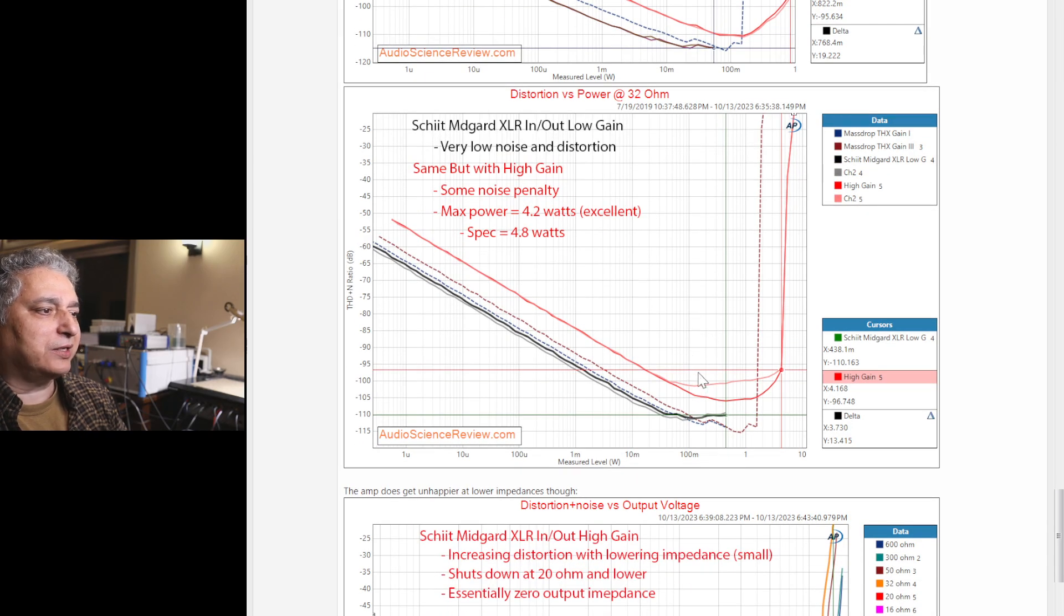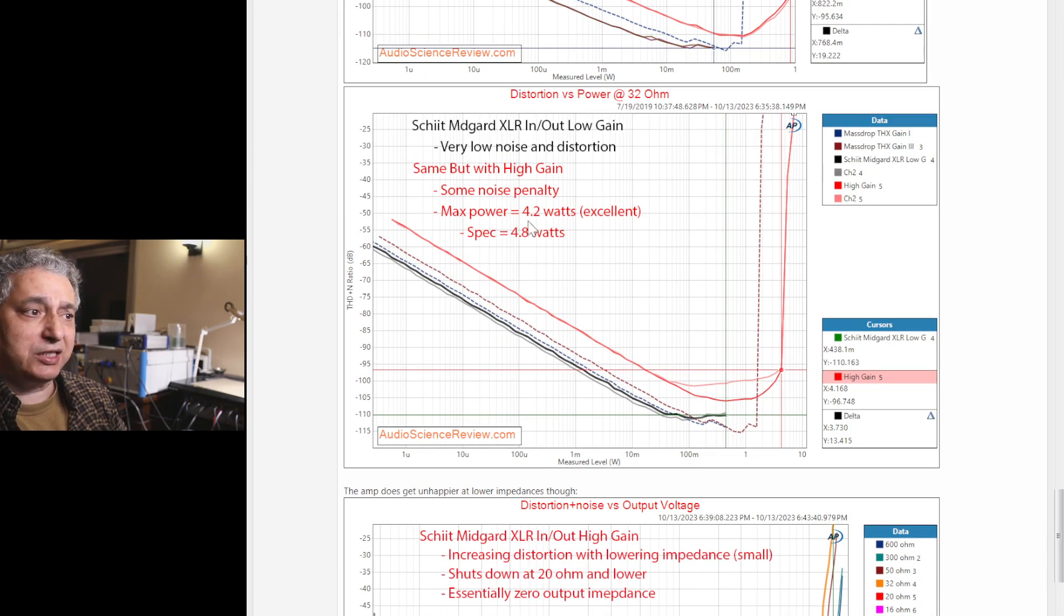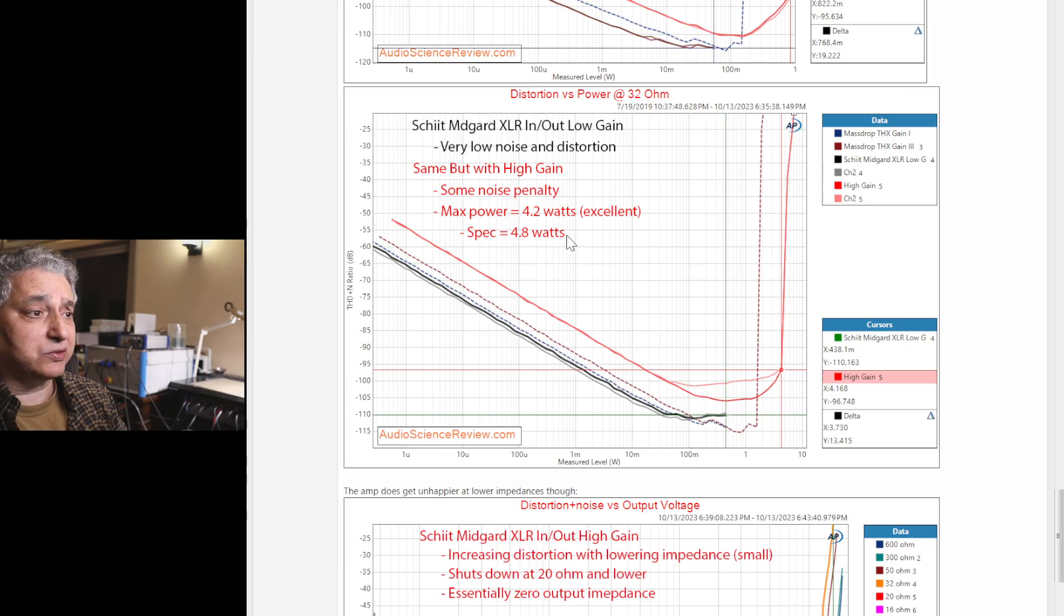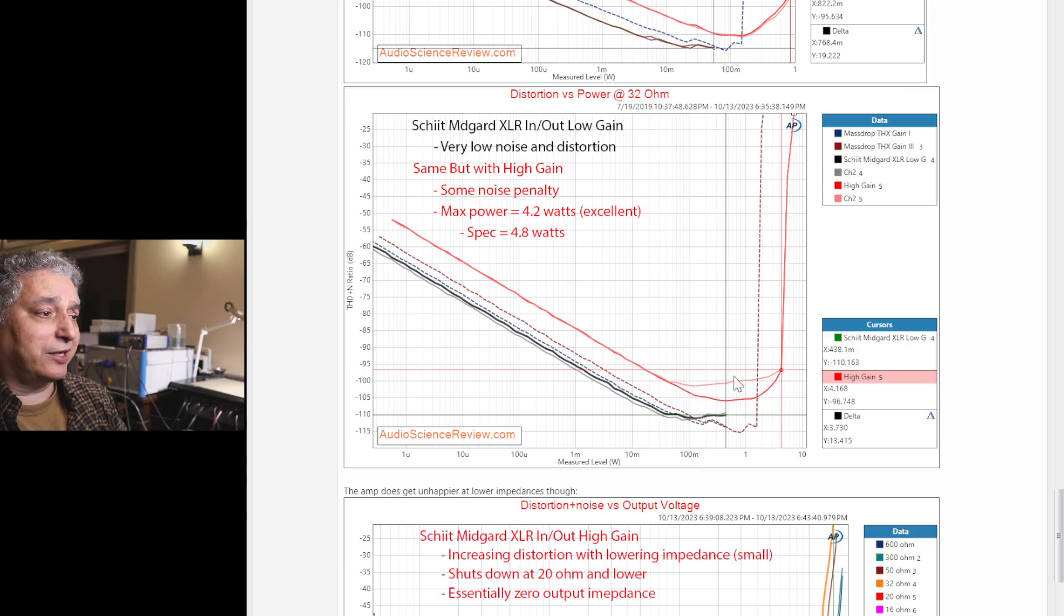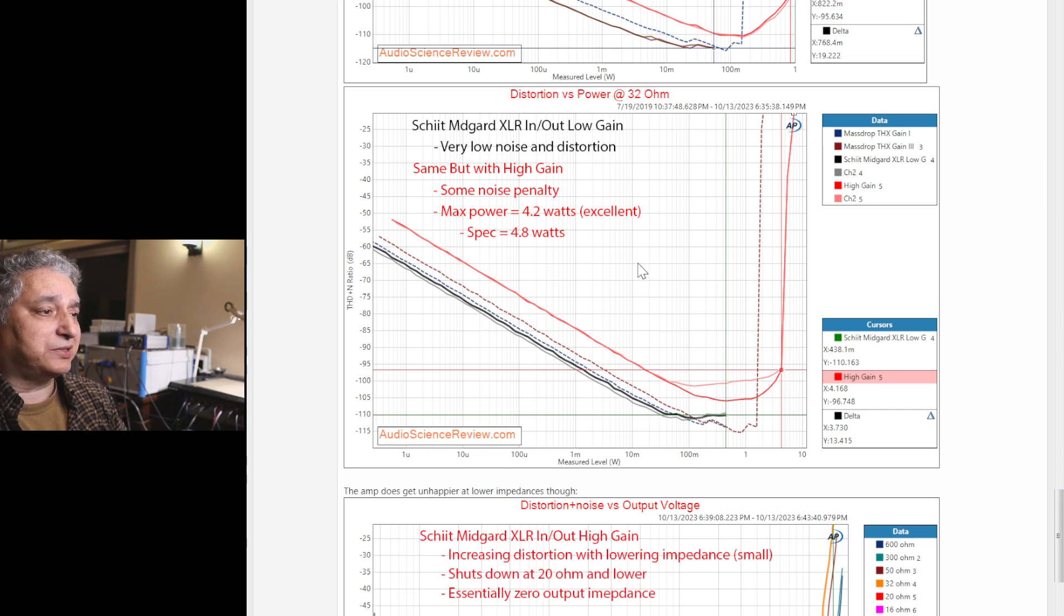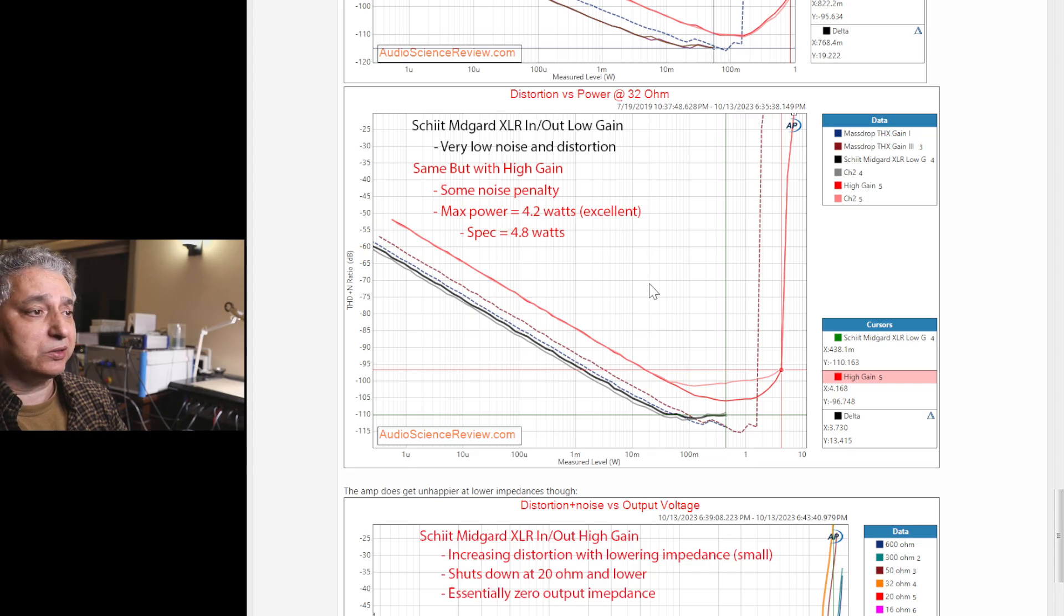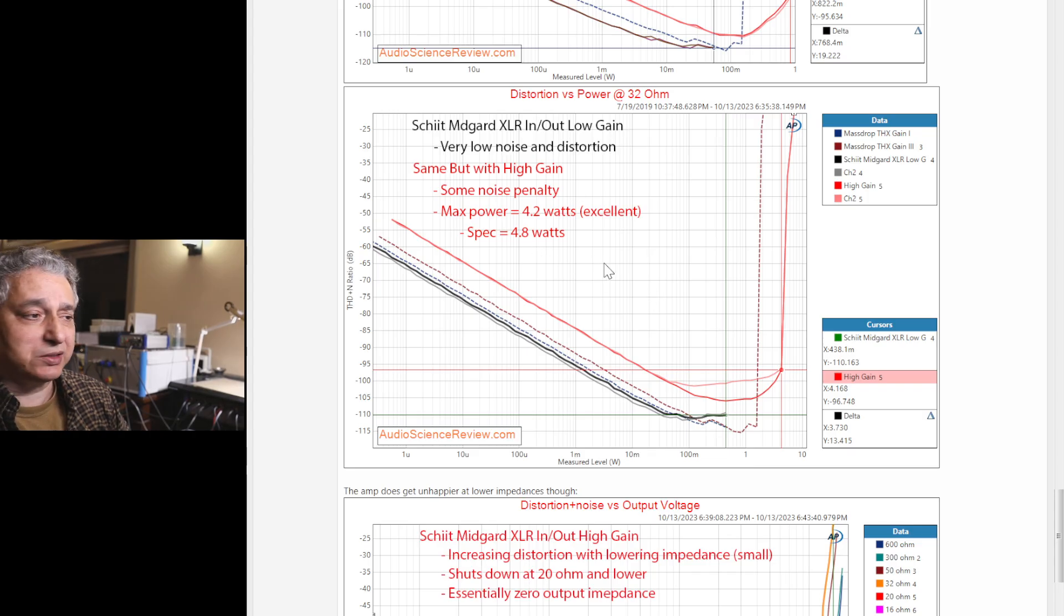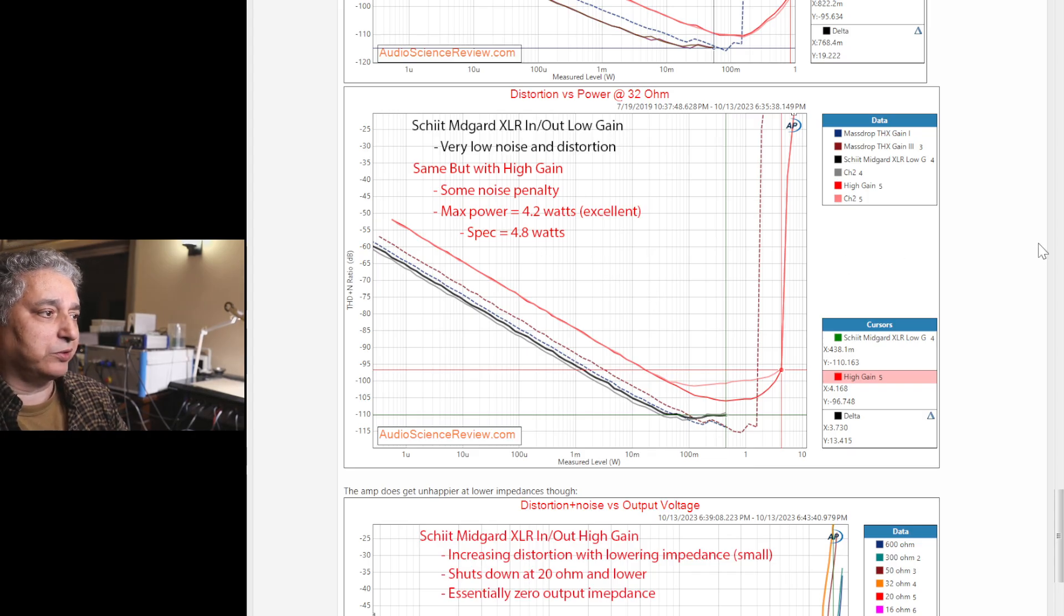At low impedance, it still has an excellent amount of power, 4.5 watts or so. And it gets a little bit more distorted, and one channel gets more distorted than the other. But still, this is extremely good. To have more than one or two watts is what I like to see, and we're into four to five watts.